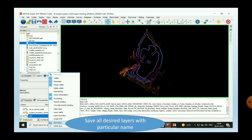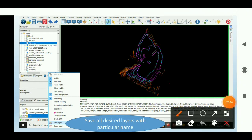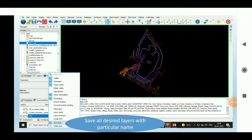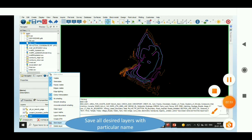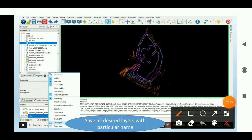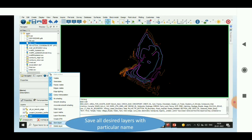Now we will save all the layers separately. To save the layers, go to the layer, right-click, then choose the second-last option — Save Layer. Save all desired layers with a particular name.